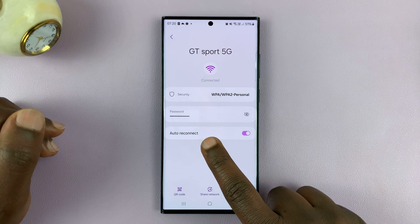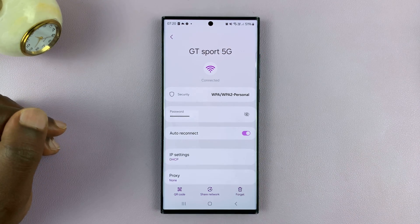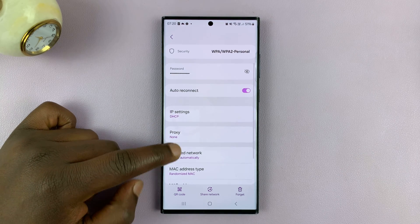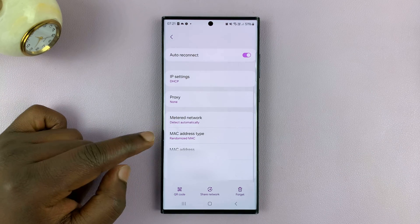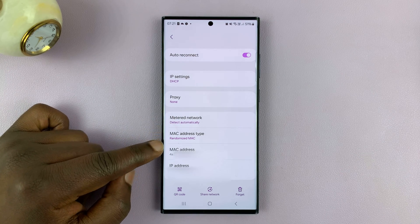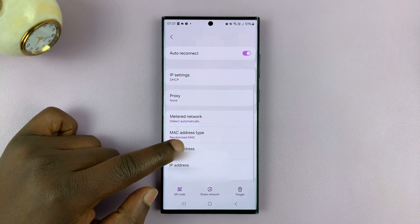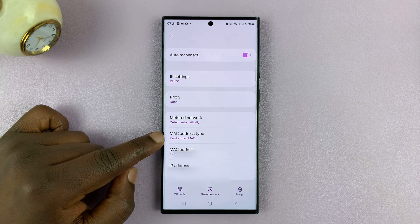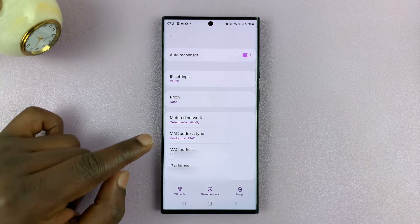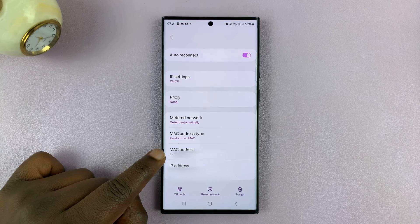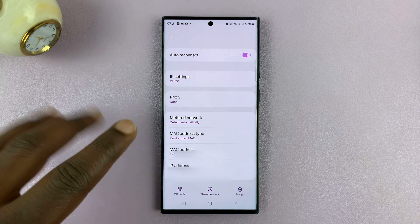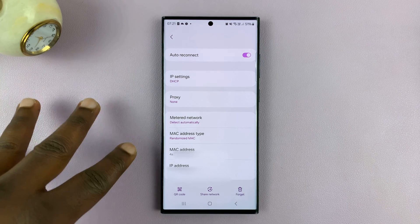Look at the details of that Wi-Fi connection. Inside those details, you should see your randomized MAC address. You can see the MAC address type says 'randomized' — and this is my random MAC address for this particular connection.